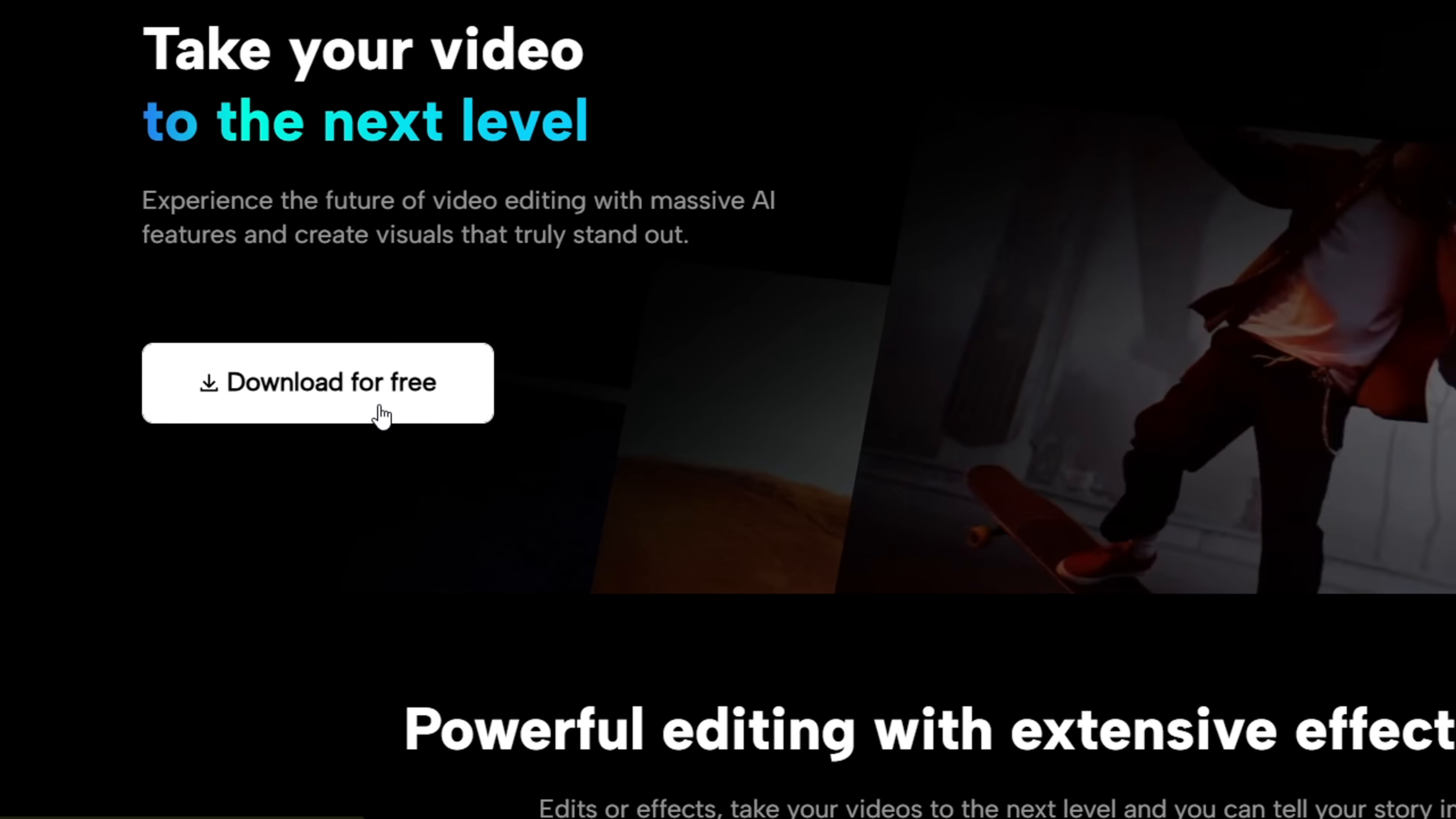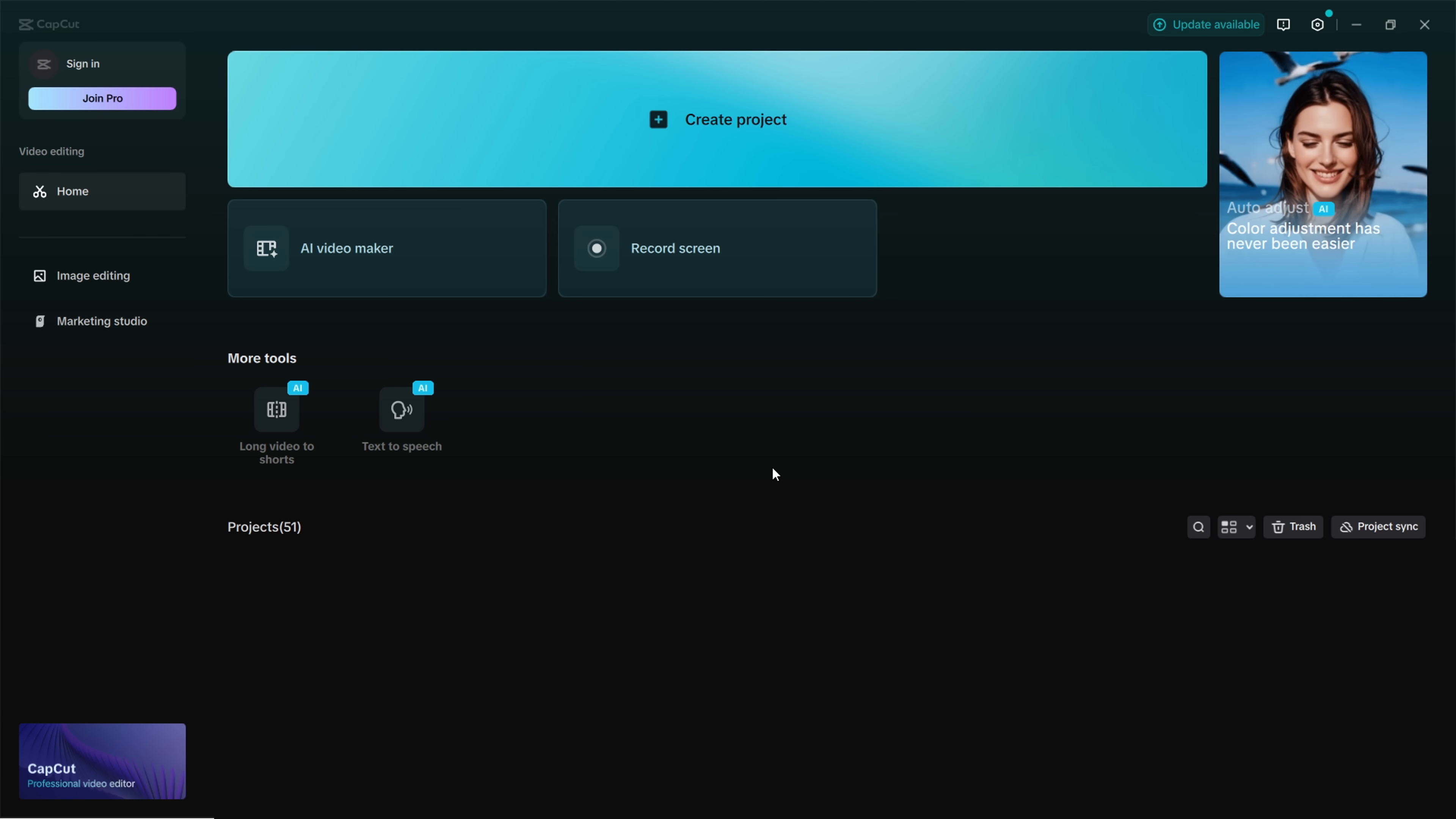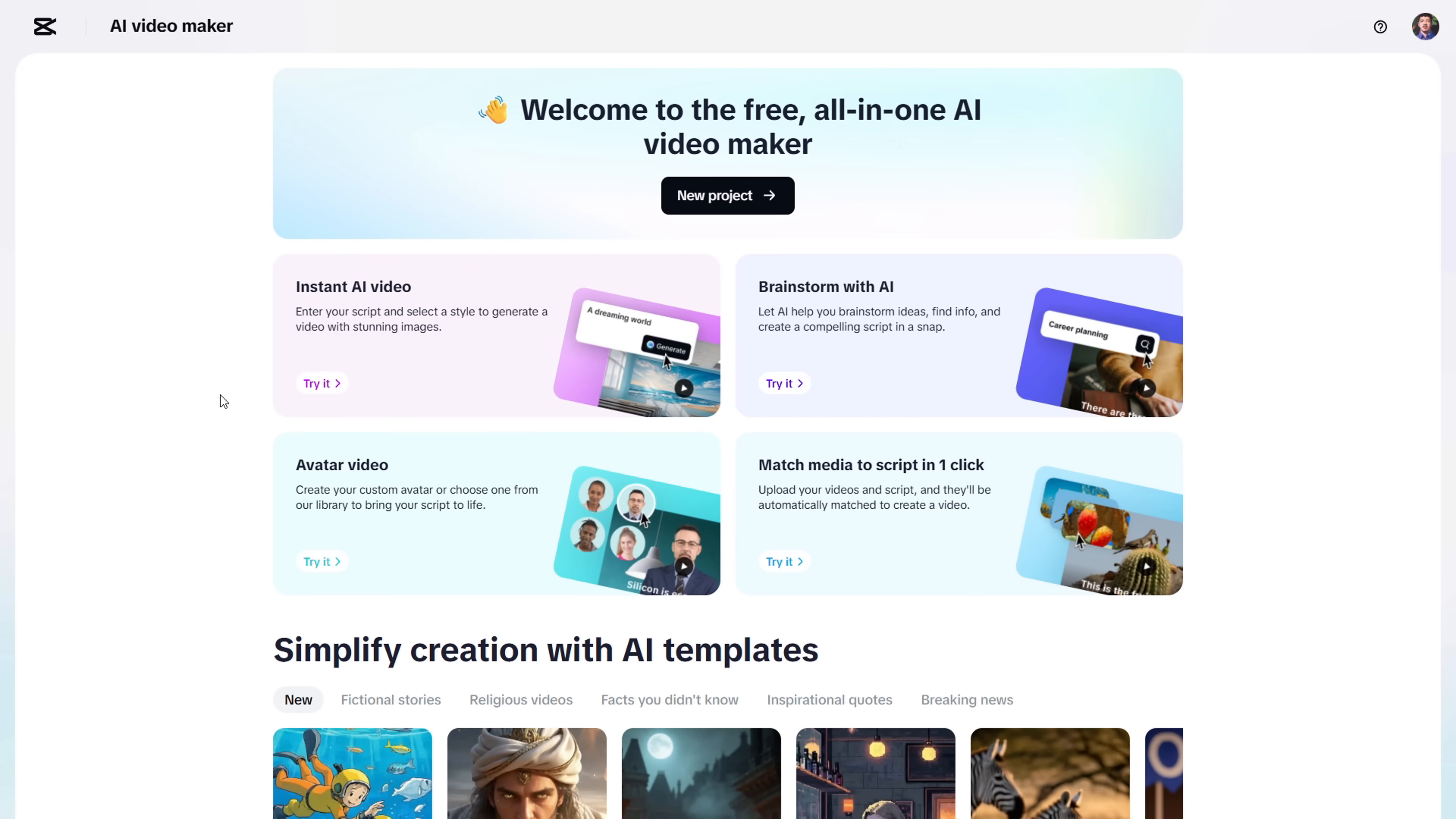Now, you can download the app on your PC, which I'd recommend. But if you prefer, you can try out their web version too. Open the CapCut app, and you'll see this interface. Click on AI Video Maker, and a new window will pop up.